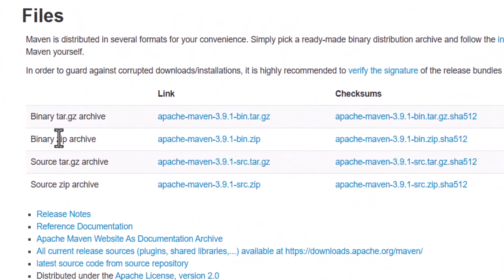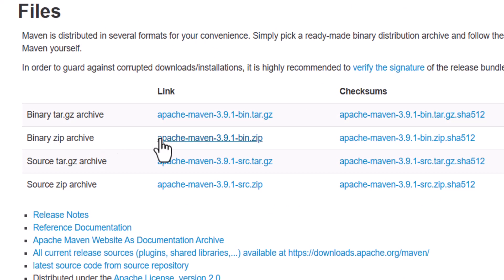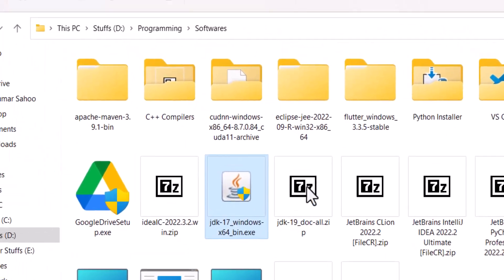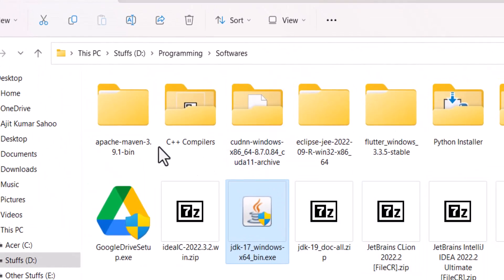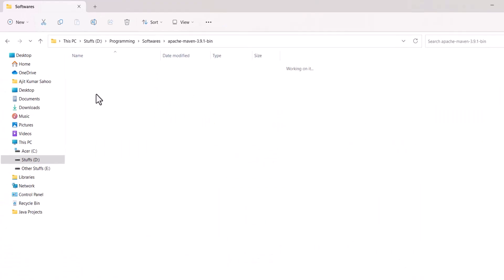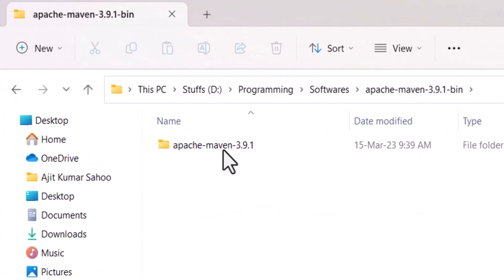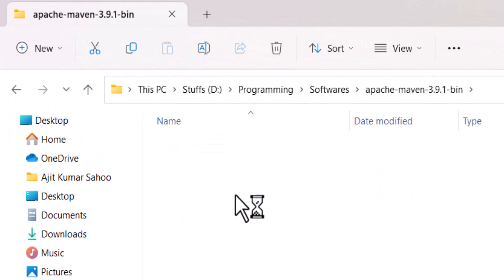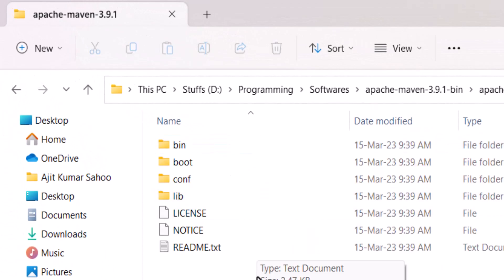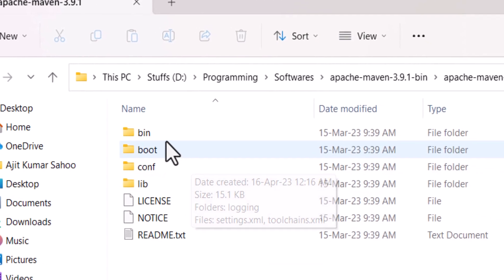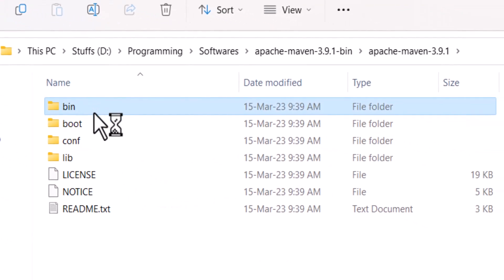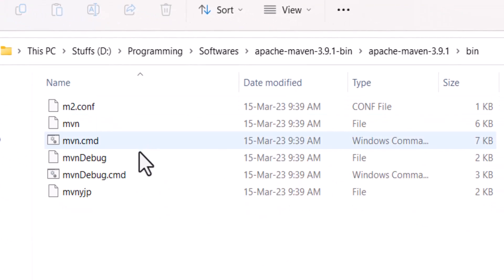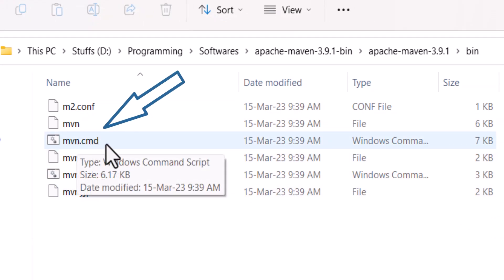Go to this download button. Here you will see a binary zip archive which you will need in your Windows operating system. Just click on this download button and it will be like this if you extract like this. And inside of it you will see the bin folder in which you have the mvn.cmd file.